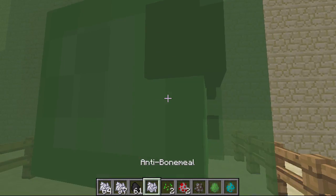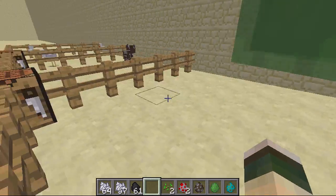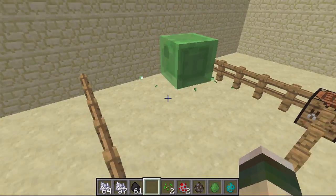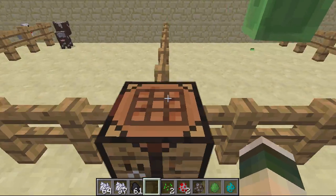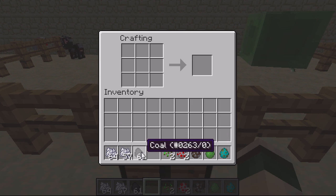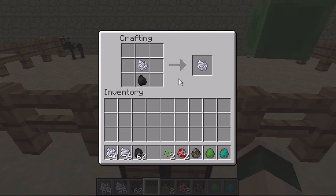I can use bone meal to grow the slime up and it can go into a really big size. Anti bone meal will make it small again, and I could keep using anti bone meal until it's at the smallest state.